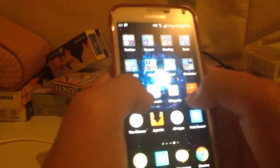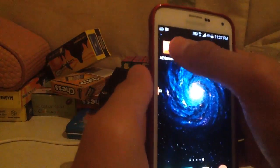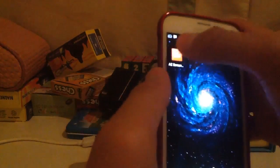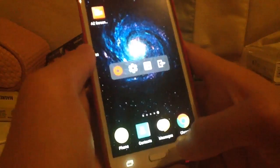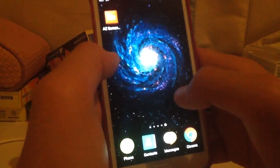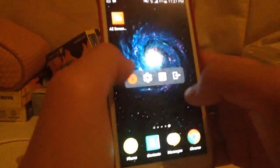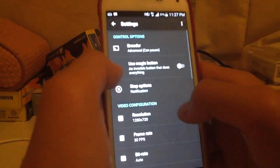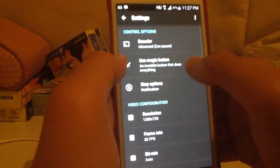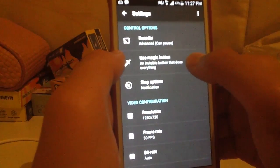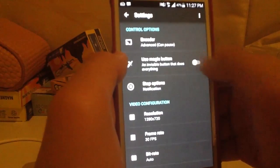What you're going to do is install a program called AZ Screen Recorder Pro — the link will be in the description below. Press it, then go to Settings first and turn on 'Use Magic Button' — turn it on.